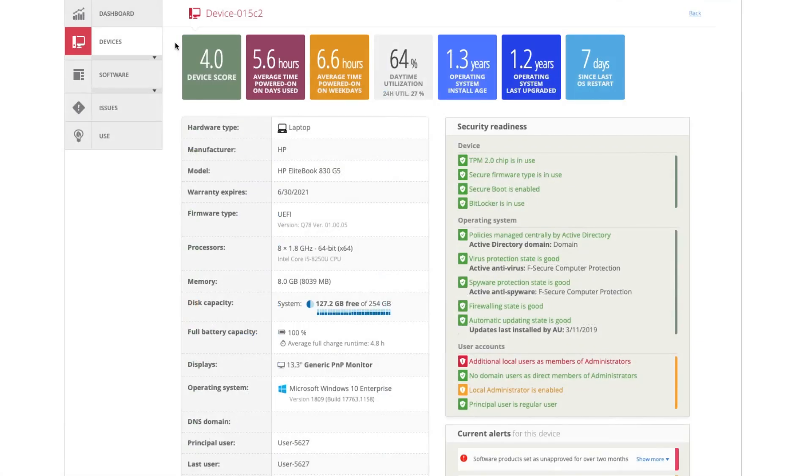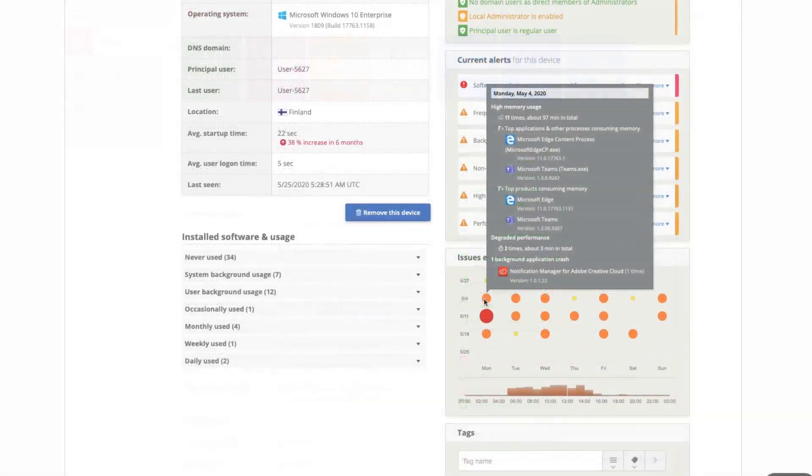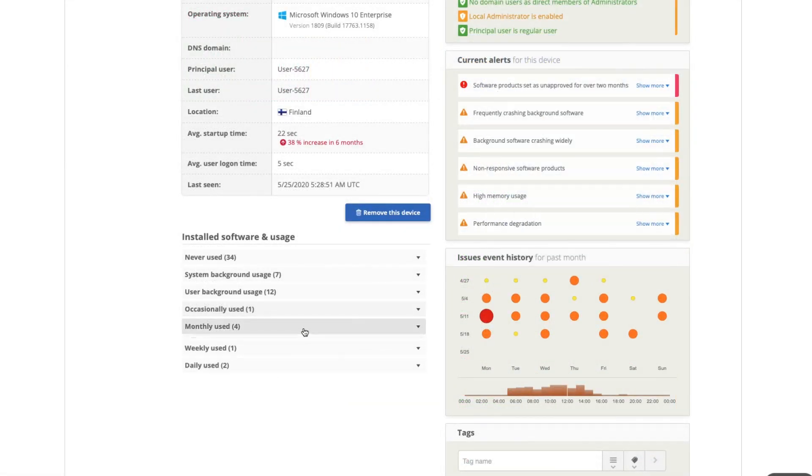In addition to basic inventory, you can discover potential problems related to that PC, as well as what software is used on it.